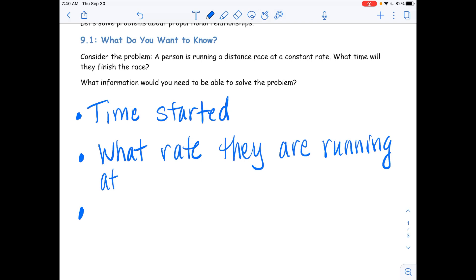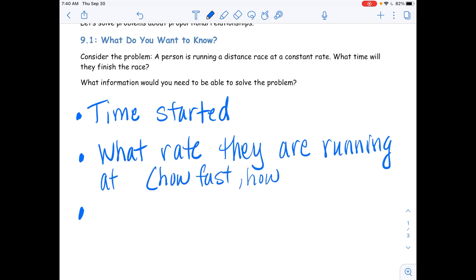Carson, do you want to speak to that? — In this situation, a rate means how fast or how slow you go. — How fast? How slow? And what two quantities are we measuring in a rate in this situation?